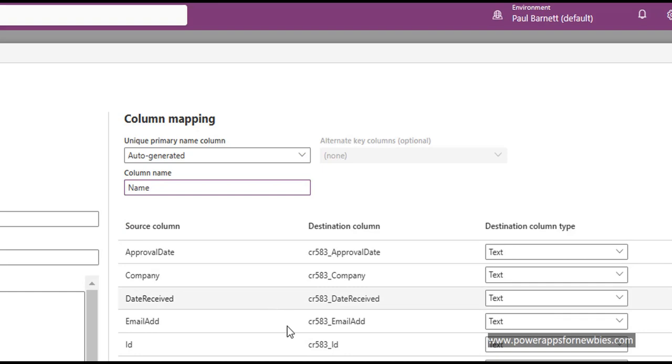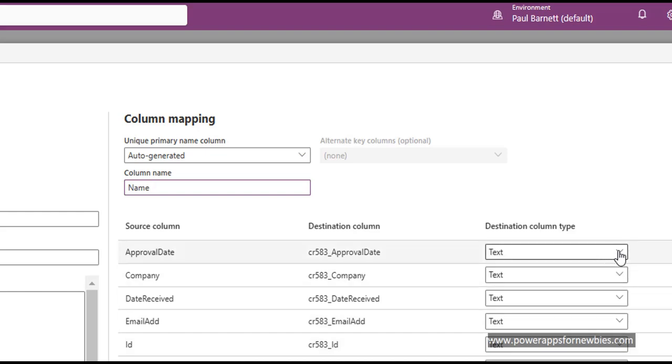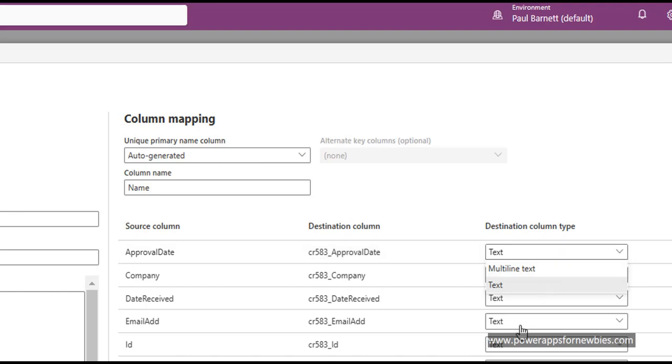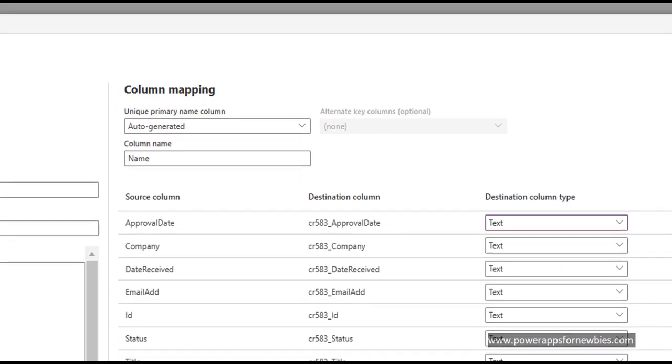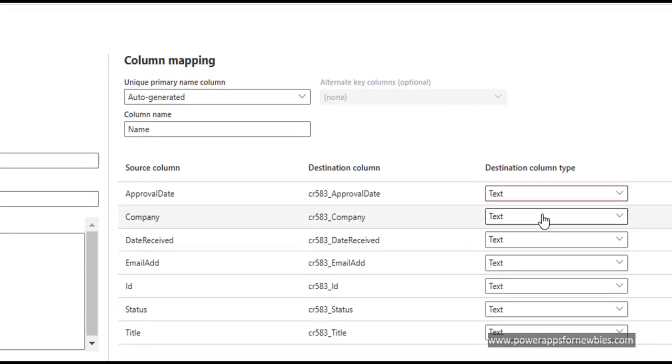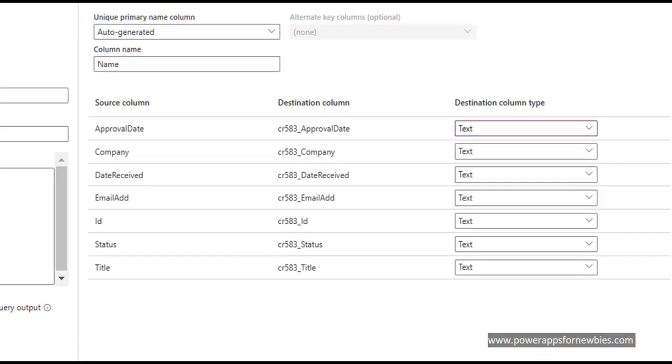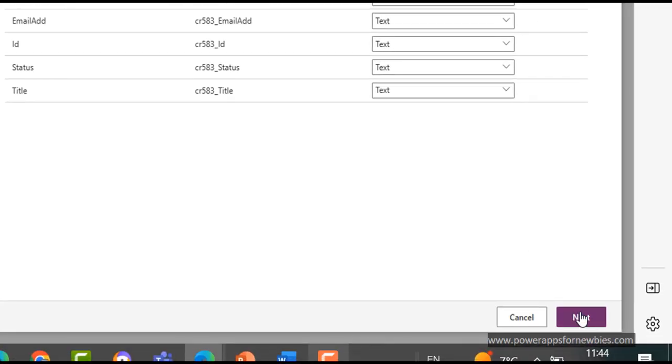And I'm just going to check all these. Now, so this is all the data that's going to come across. These are the columns. And if there are any multi-line text here, I'm going to select that. But basically they're all going to come over as text. And now I click Next.